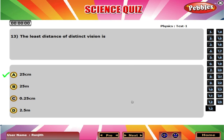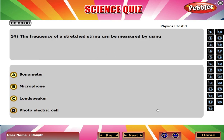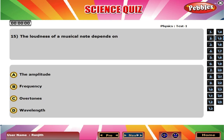The frequency of a stretched string can be measured by using A Sonometer. The loudness of a musical note depends on A the amplitude.